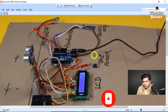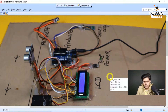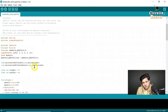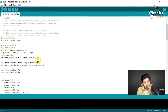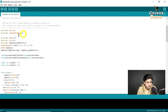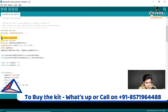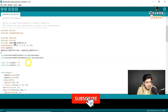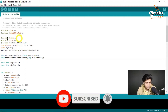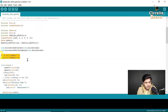The code can be found in the description below. The code is the same as version one and version two — we have only added two components: the ultrasonic sensor and the servo motor. In the code, we included the servo library. For the ultrasonic sensor, pin number seven is the trig pin and pin number eight is the echo pin.